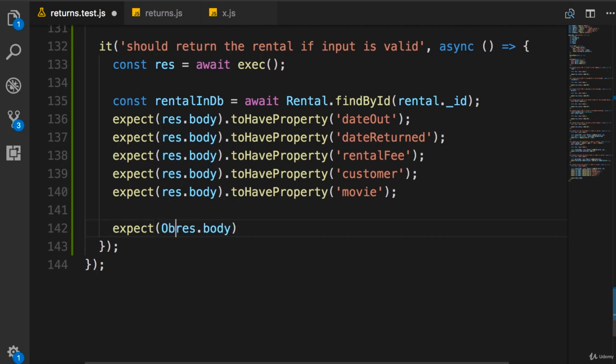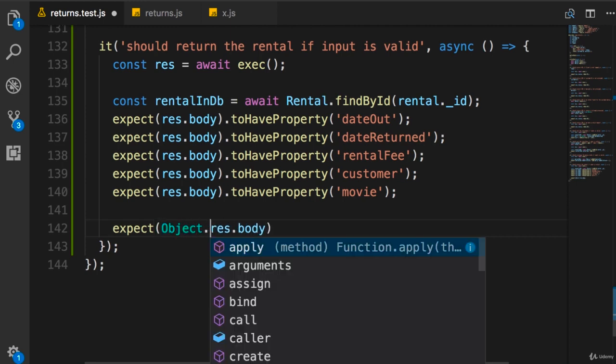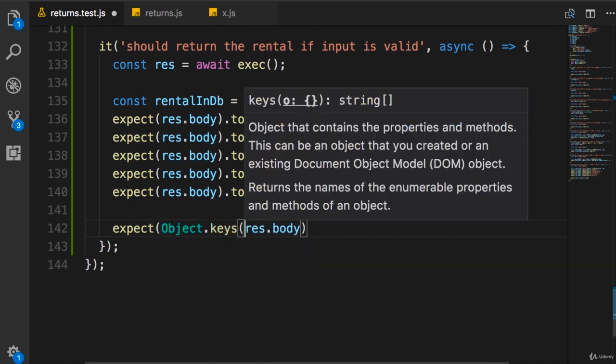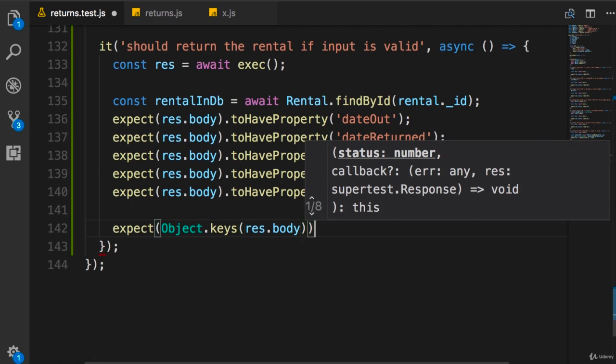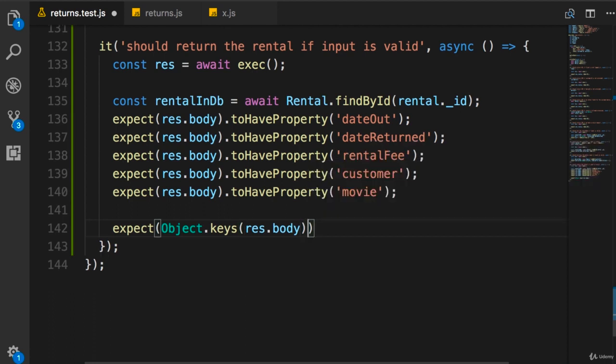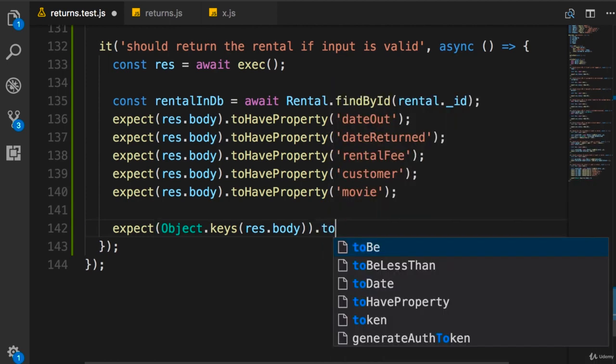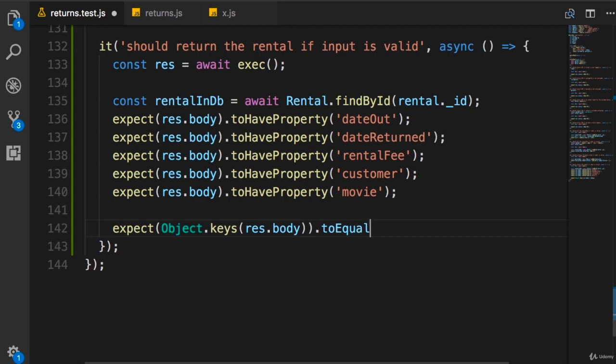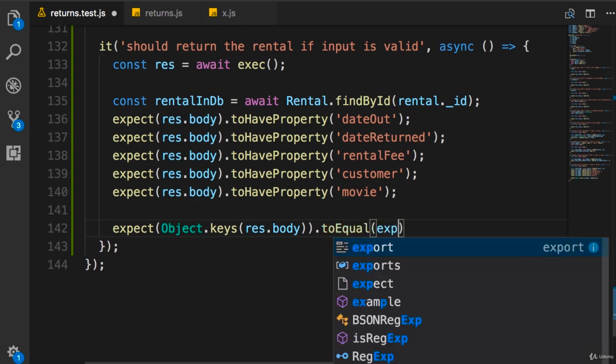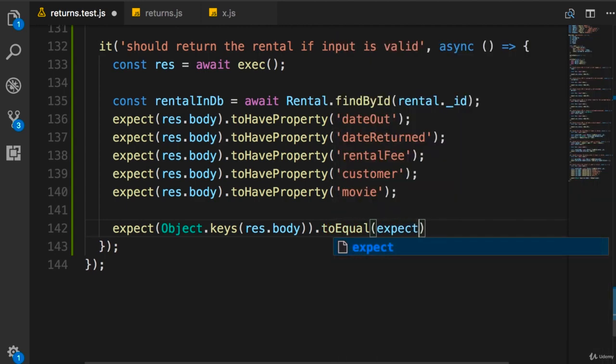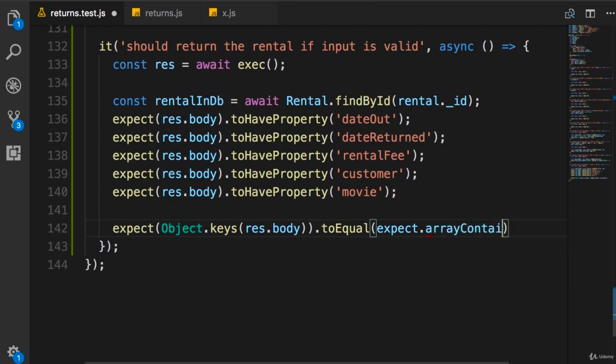So we call Object.keys. Now we have an array of properties. Remember how we tested arrays in the section about unit testing? So here's our source array. We want to make sure this array equals another array, so we call toEqual. Now we pass expect.arrayContaining, and here we pass another array.